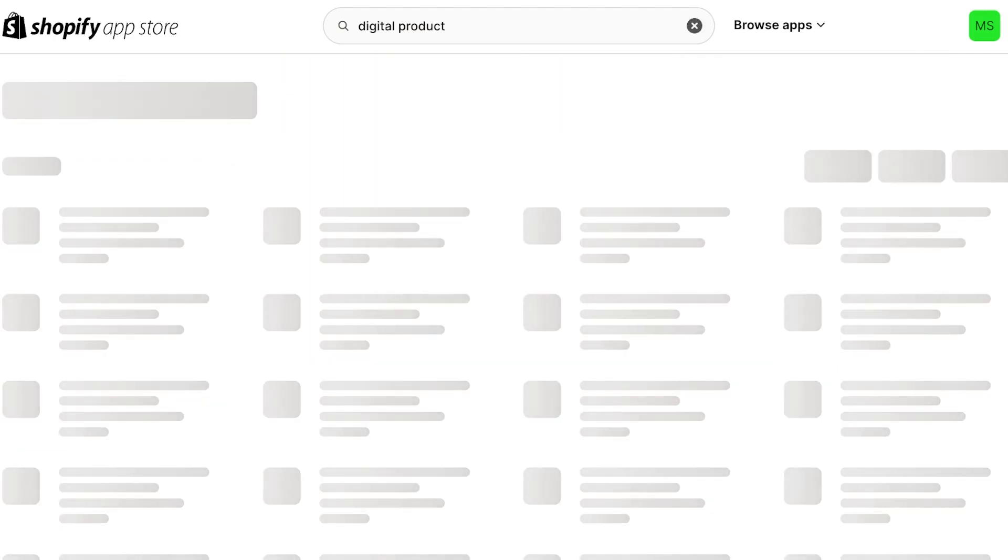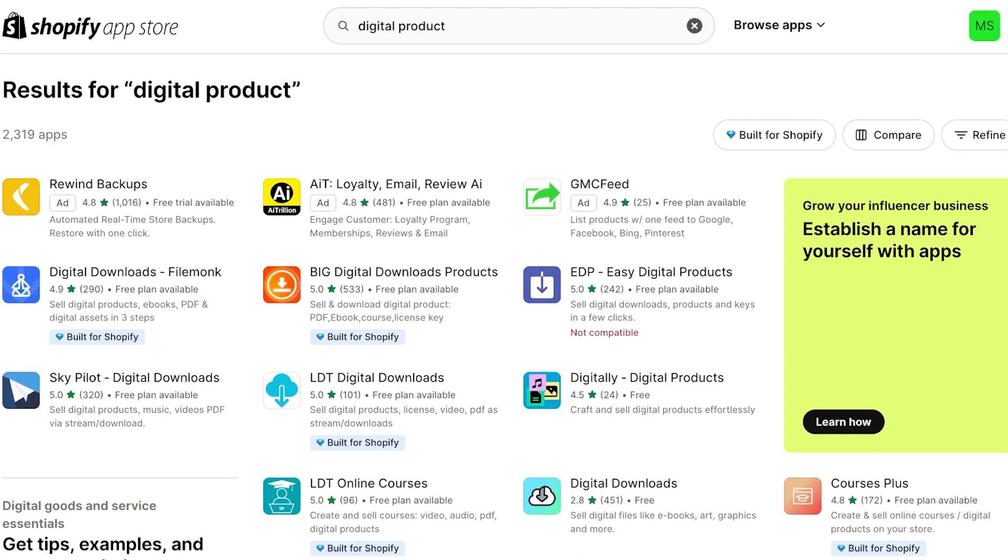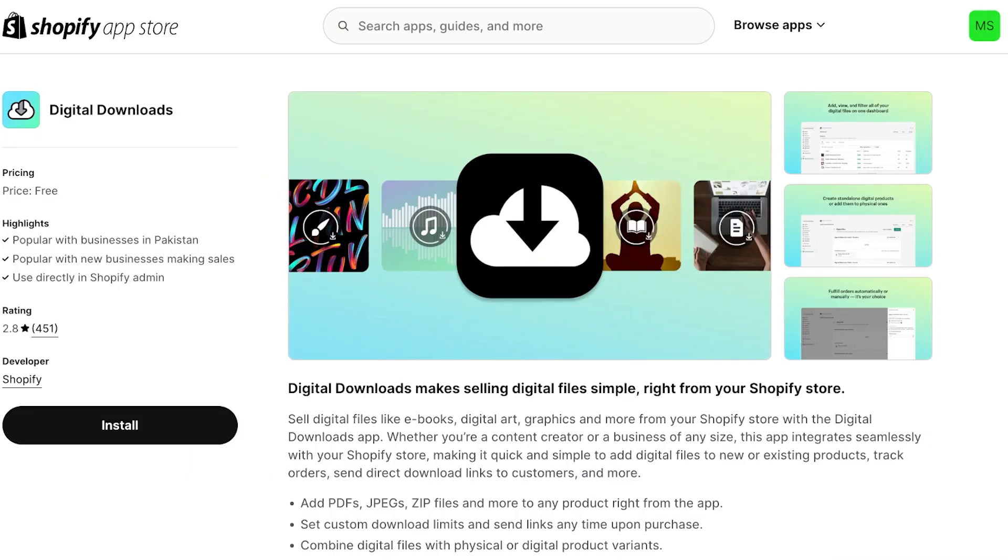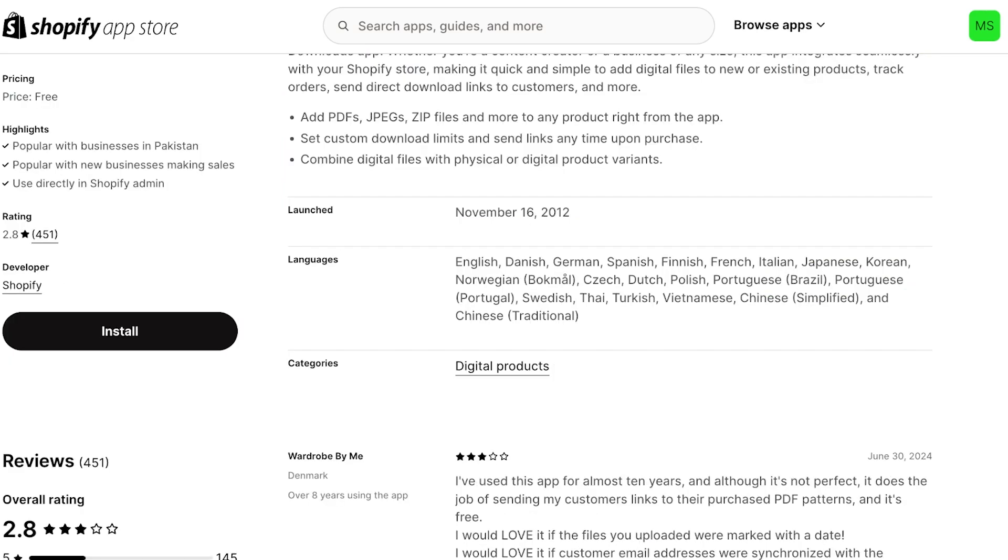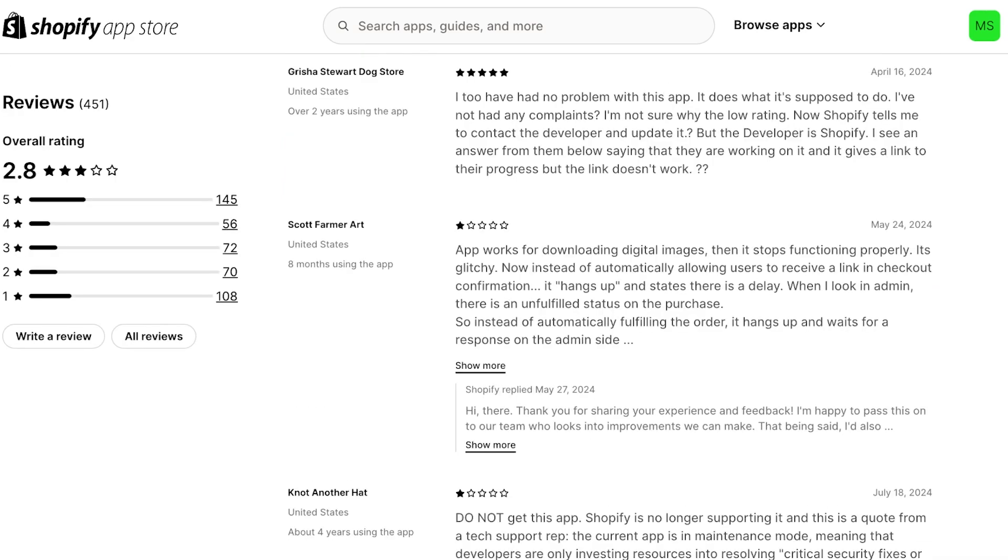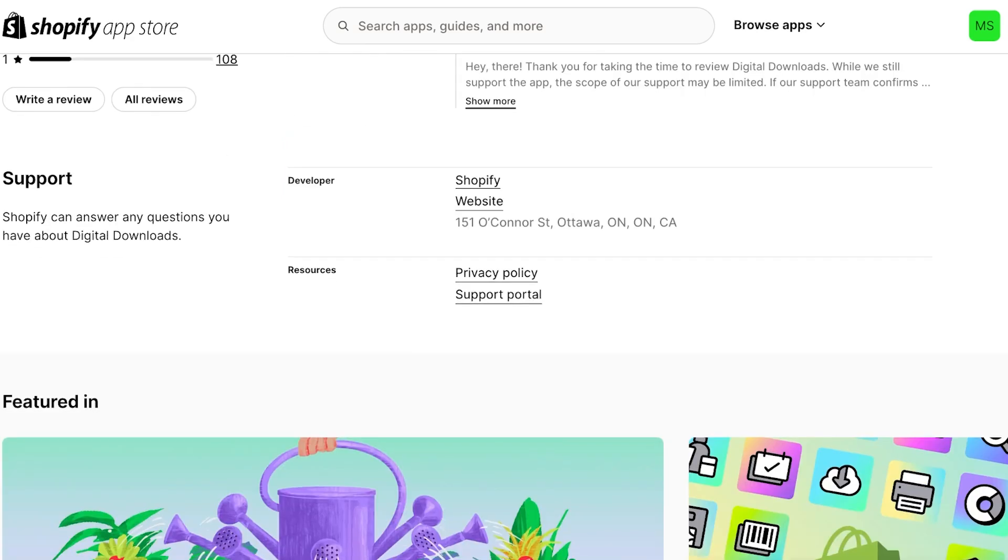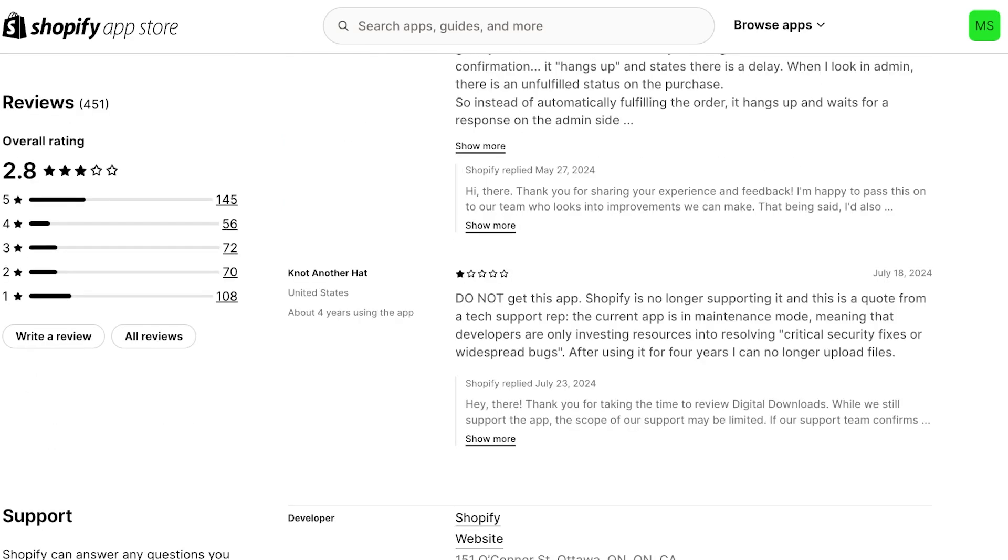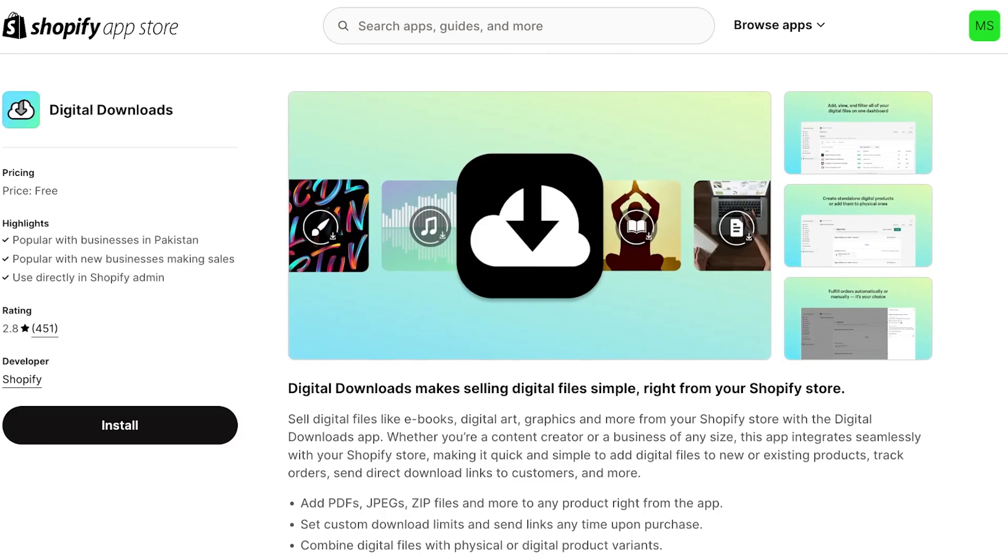So I have used Digital Downloads, which is an application provided by Shopify. This is super easy to use and it is completely free. There are no plans, no paid versions, and it just allows you to add as many digital products as you want and no matter how many orders you have, you never have to pay.